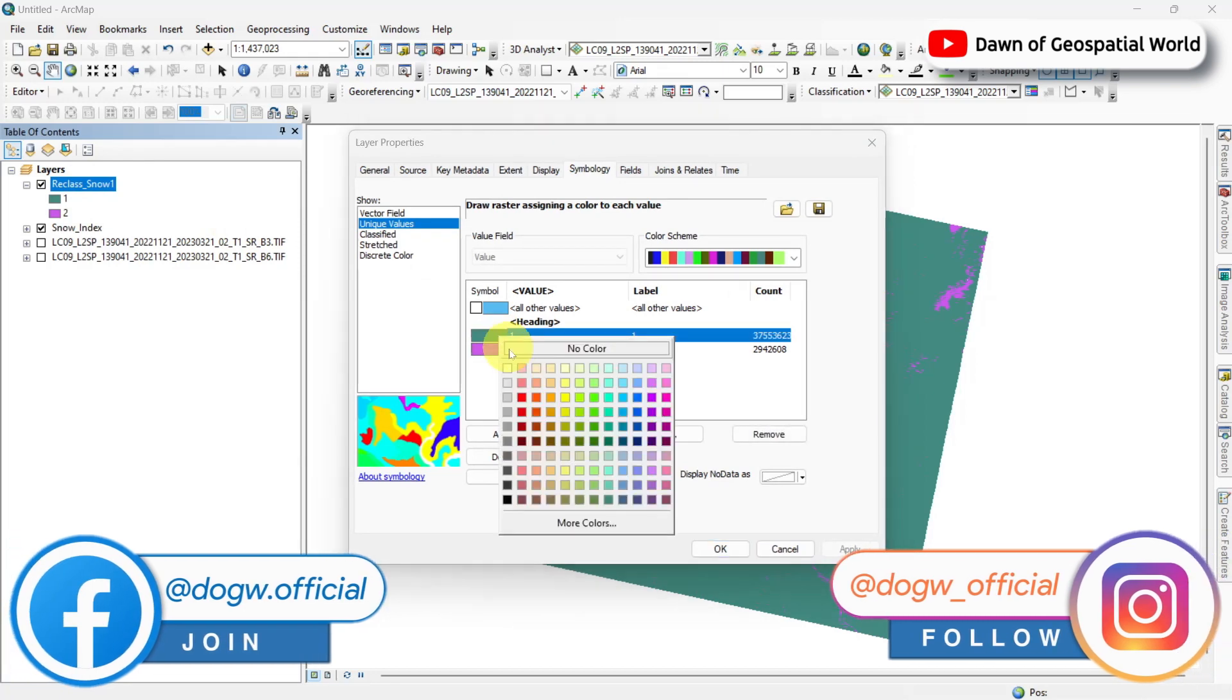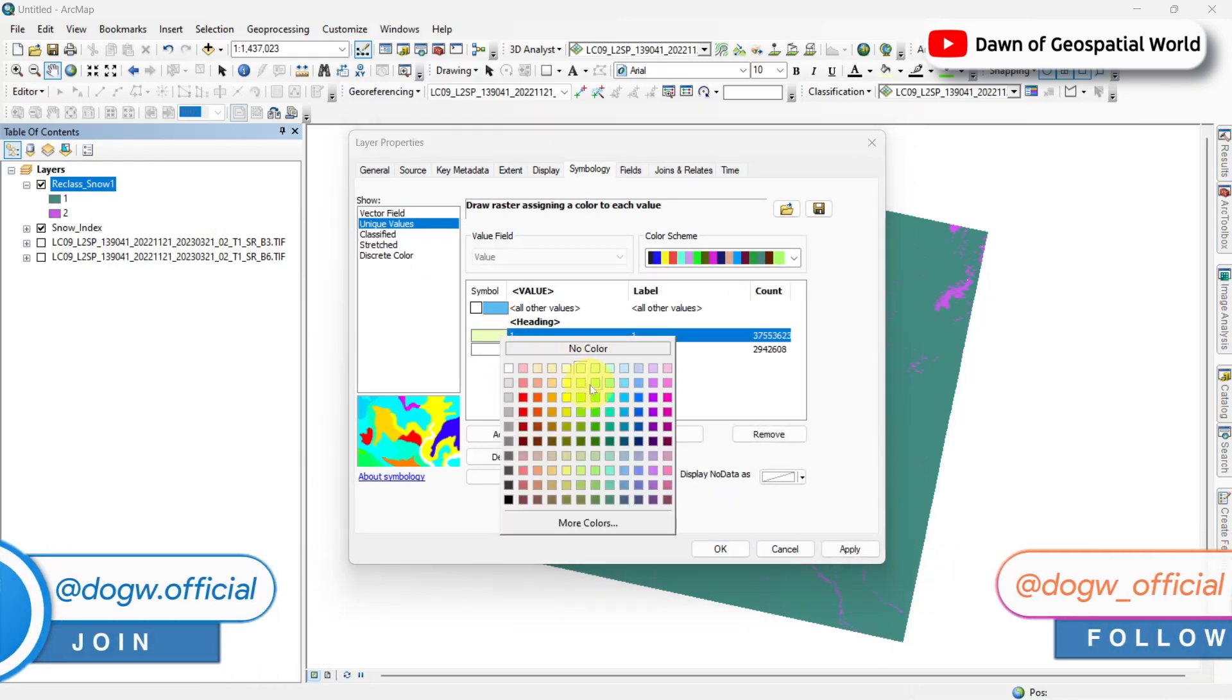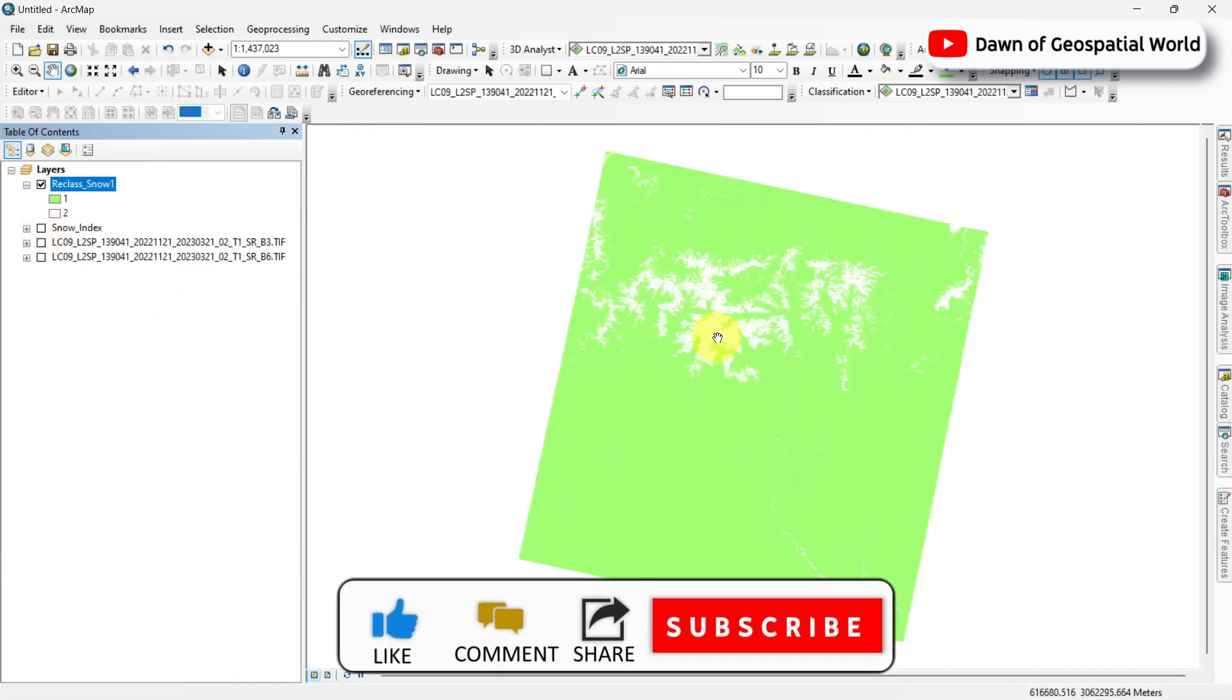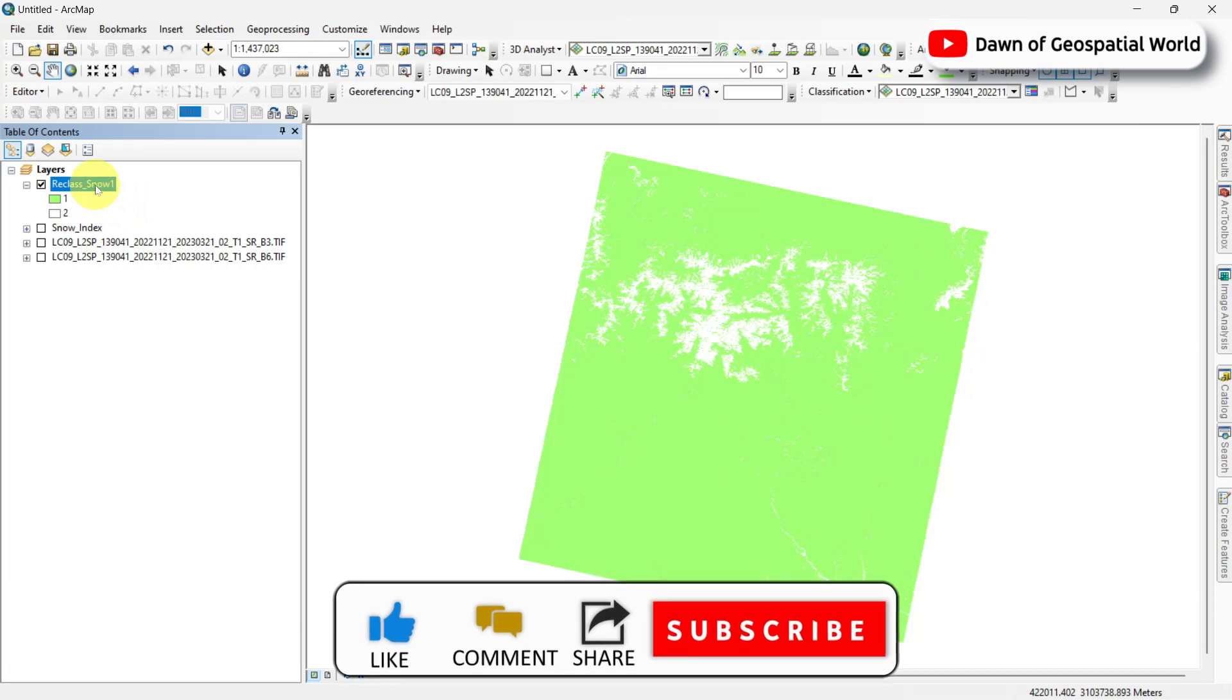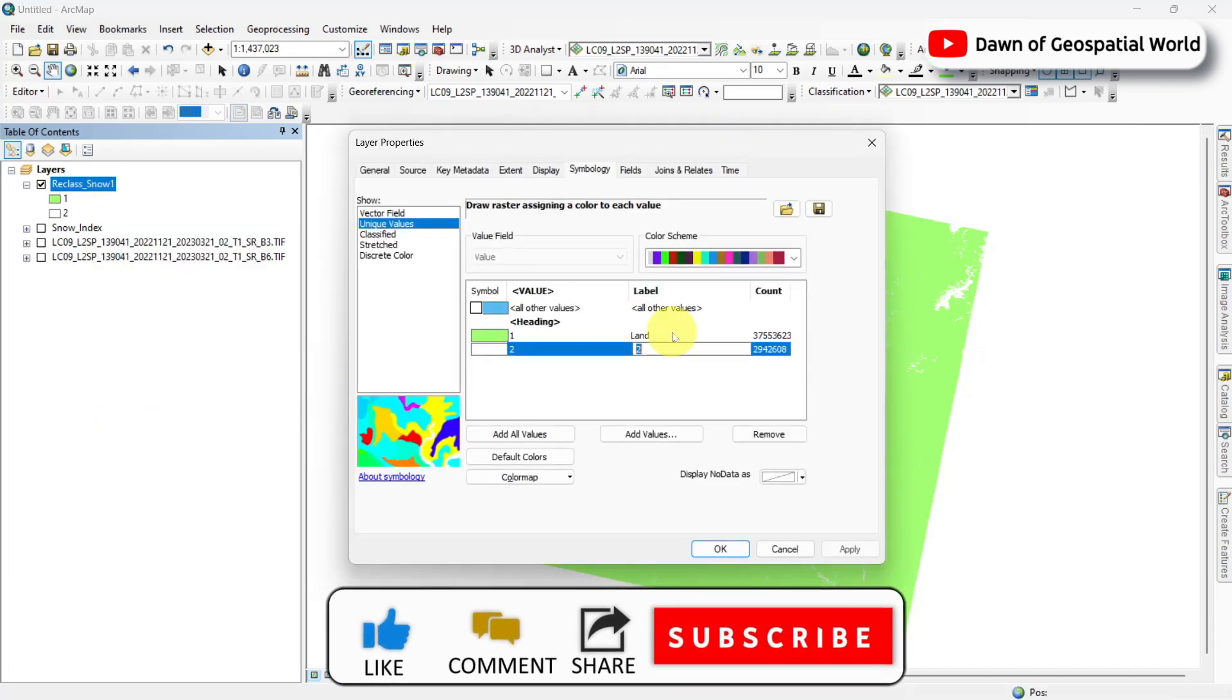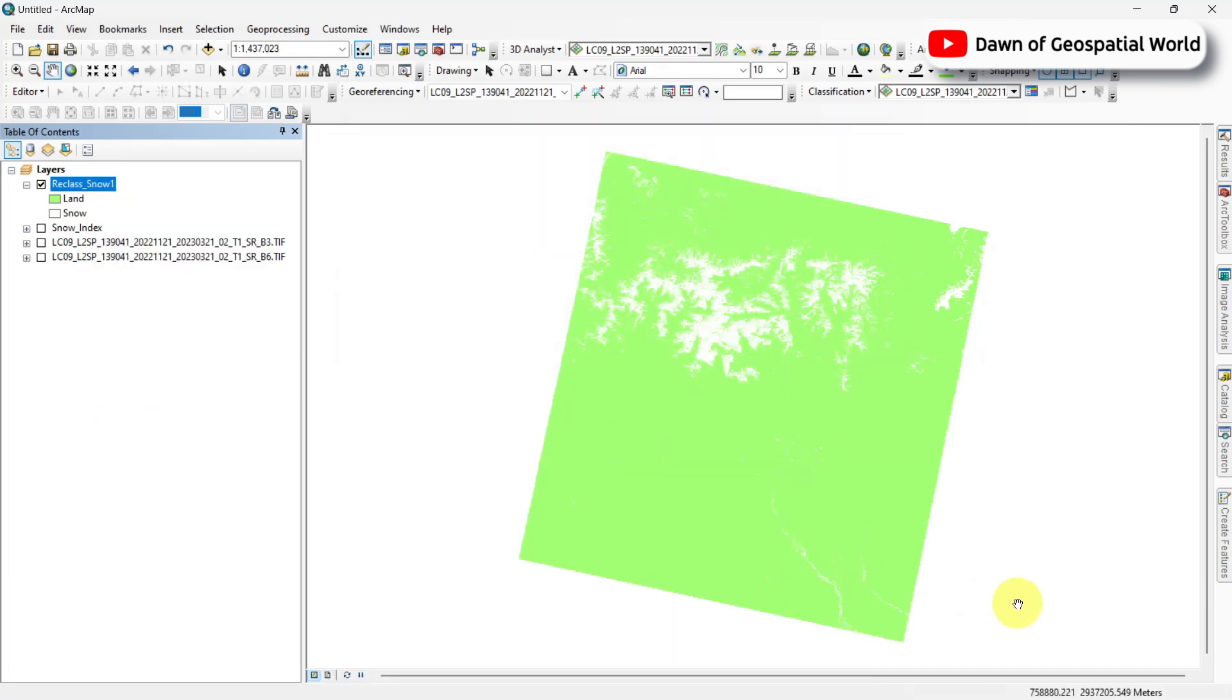After classified, you can reclassify those classes and vectorize them, then you can calculate area for the snow-covered region. For that, you can check this video.